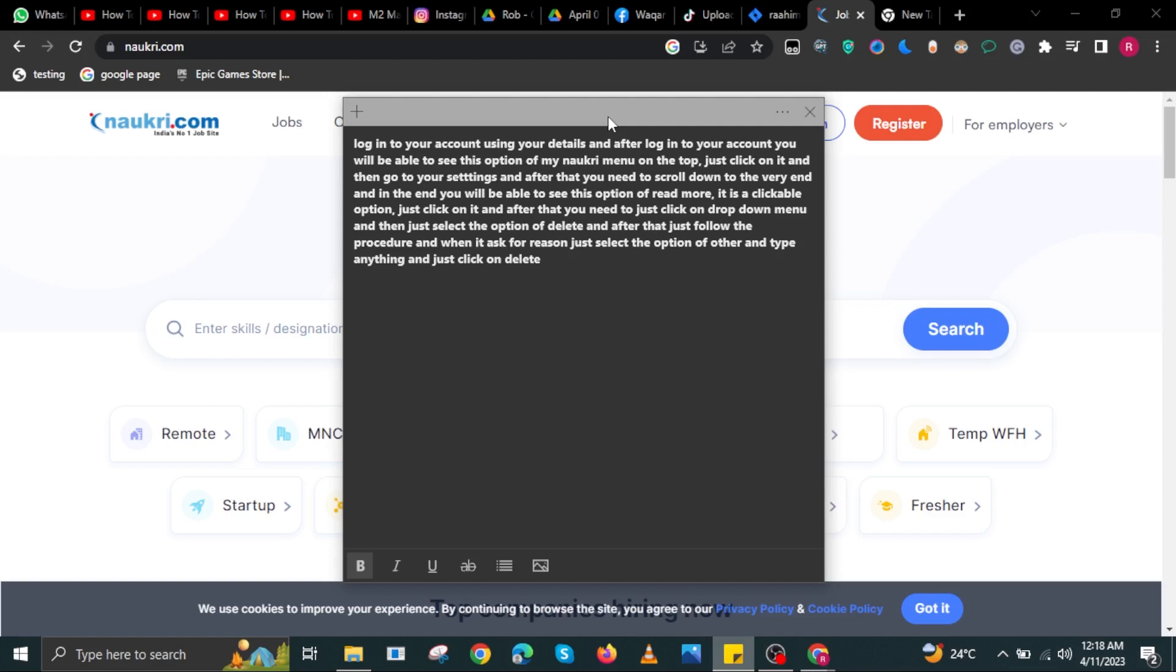Click on it, then click on the drop down menu and select the delete option. After that, follow the procedure. When it asks for a reason, select the reason option, then click on delete.